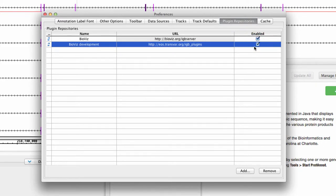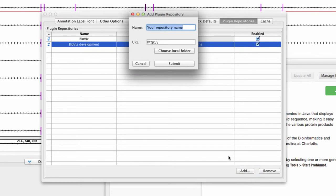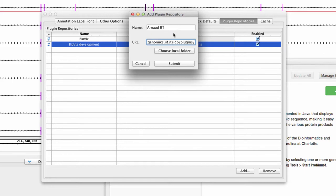To add additional app repositories, click Add. Enter a name for the repository, followed by the URL for the repository, or choose a local folder if stored locally.